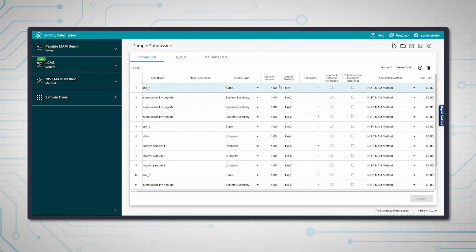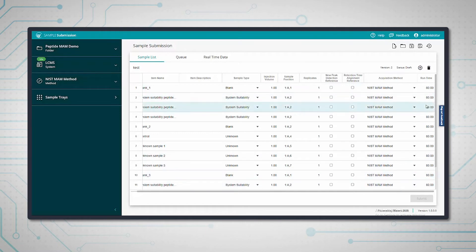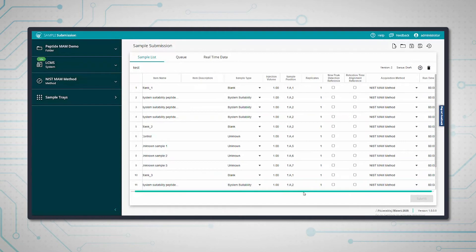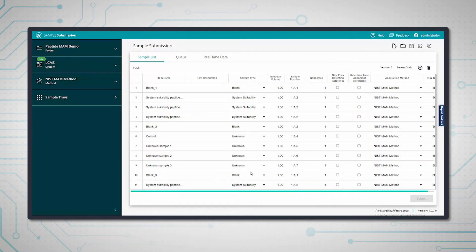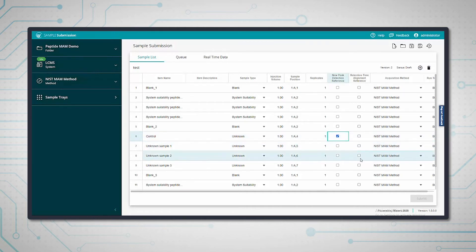We have to specify the sample type - blank, SST, unknown samples - as well as injection volume, sample position, replicates, the acquisition method, and the runtime. We also need to tell the software what to use as the peak detection reference, which will be the control sample, and the retention time alignment reference. For that, we normally pick something in the middle of the run, so I'll pick sample two.